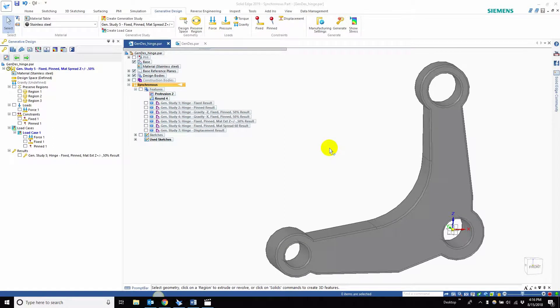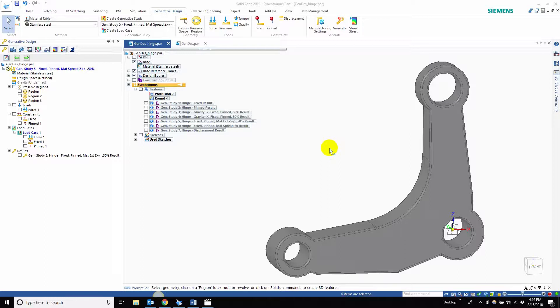Hi everyone, and welcome back to our seven-part series on what's new in generative design with Solid Edge 2019. If you haven't checked our previous videos, we covered the basics of generative design, the pin constraint, the gravity load, and maneuverability between the new generative design study buttons. For this particular video,